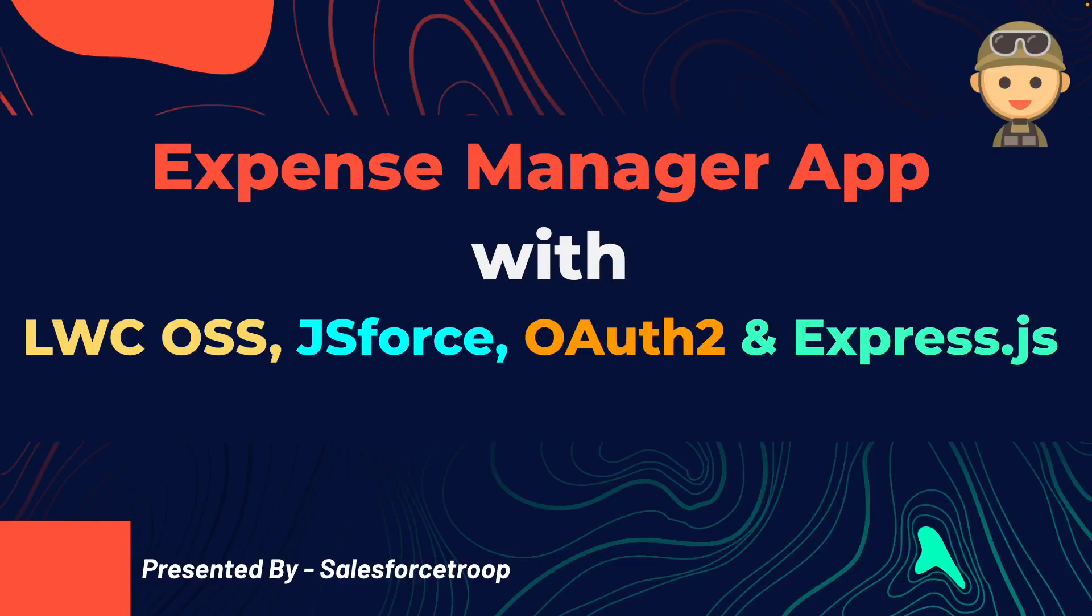Welcome to a brand new course: Expense Manager App with LWC OSS, JSForce, OAuth2, and ExpressJS. In this course you will learn how to build and deploy a real-time web application using the Lightning Web Component open source framework along with other technologies.